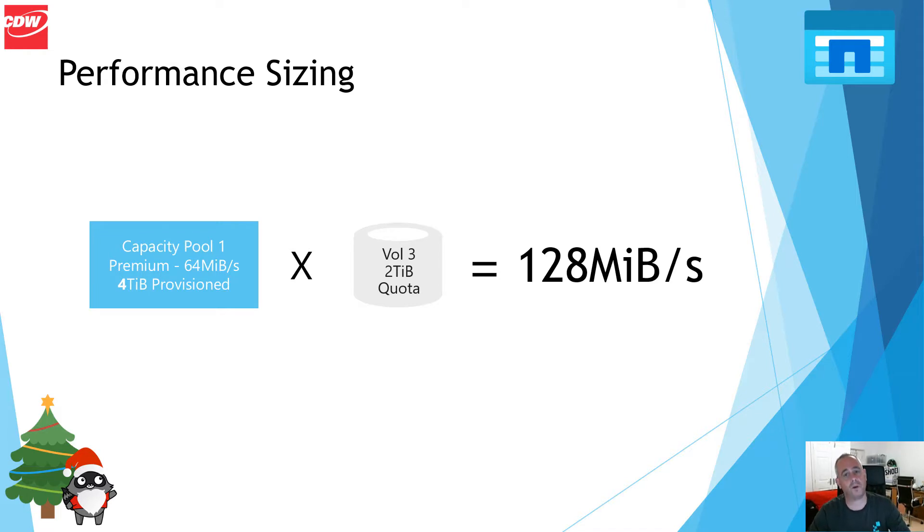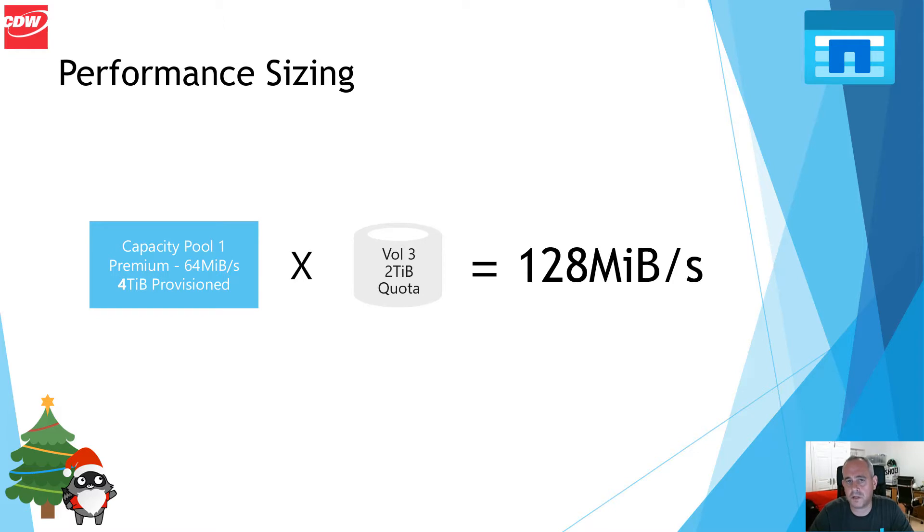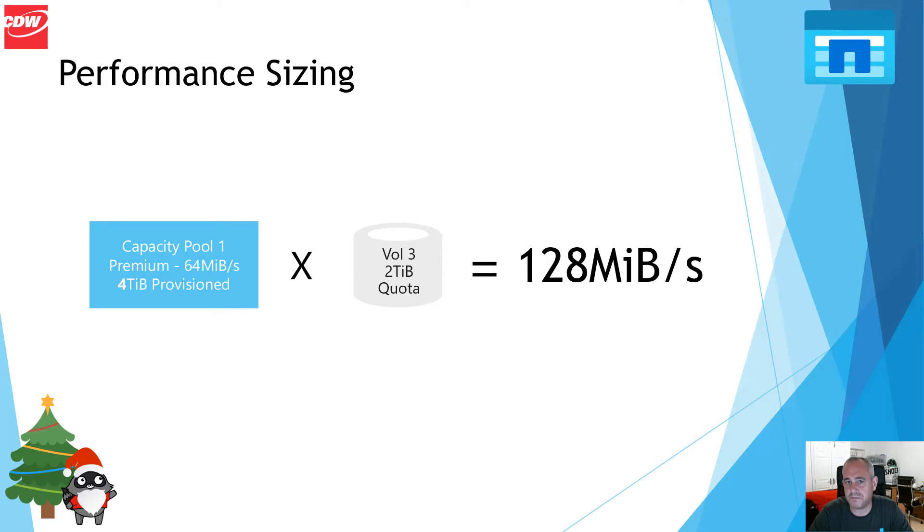PowerPoint's all very well, but why don't we just dive into the Azure portal, create ourselves a NetApp account, create a capacity pool, provision a volume, attach it to a host, and do some testing.